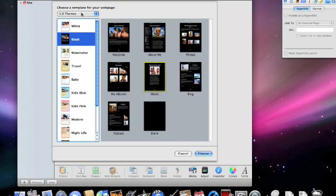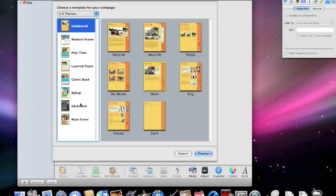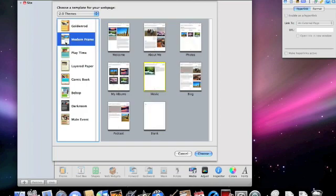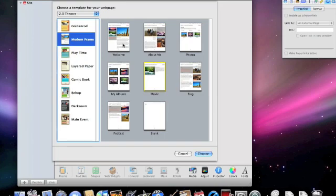Black theme is very popular. In this case, I'm going to choose the 2.0 themes, and I think I'm just going to go with Modern Frame. So I'm going to click on that, and you can see that we have eight different pages here that we can choose from. We have the Welcome page, which is usually where I recommend everybody start. Then About Me page, Photos,